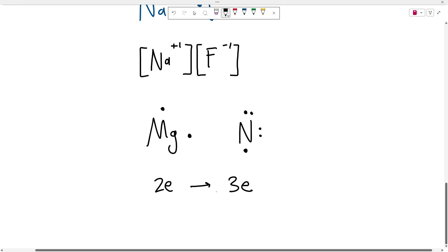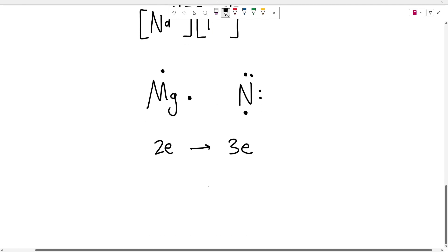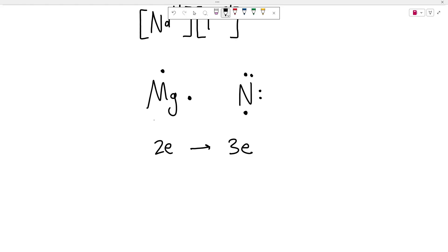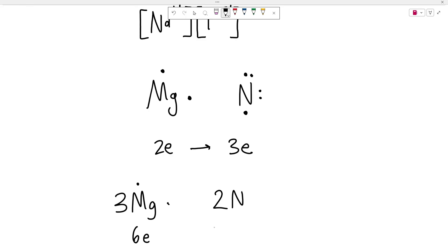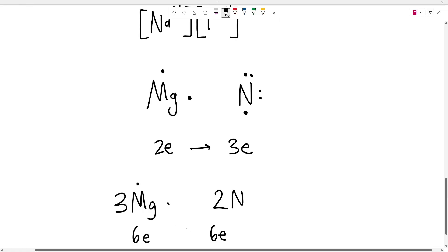What needs to happen is we need to find the lowest common multiple between these two numbers. So what's the lowest common multiple between two and three? Well, that's going to be six. So instead of the magnesium giving up two electrons, I actually need to have three magnesiums, which give up a total of six electrons. And I need two nitrogens that will accept a total of six electrons. That way we have a total transfer of the same number of electrons.